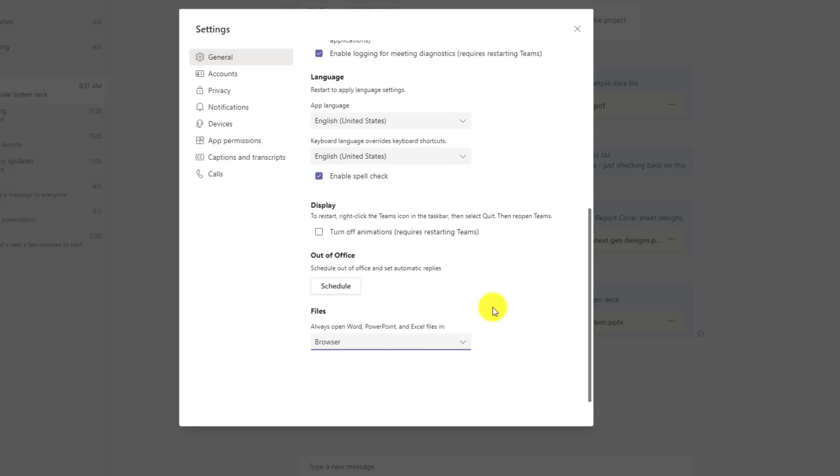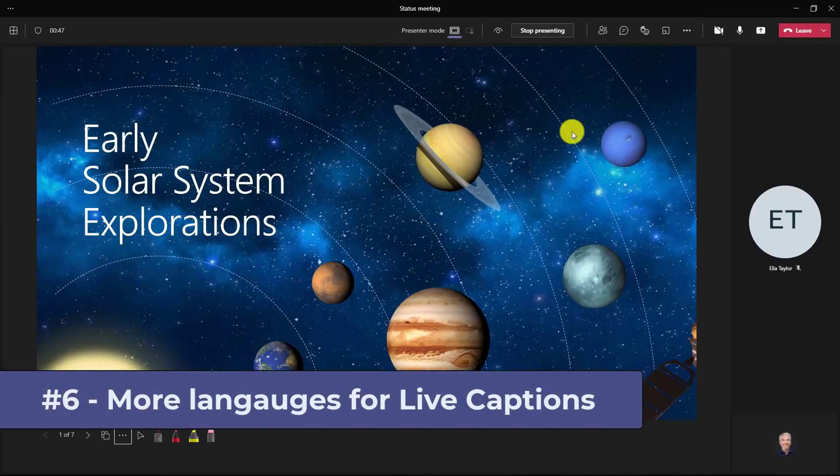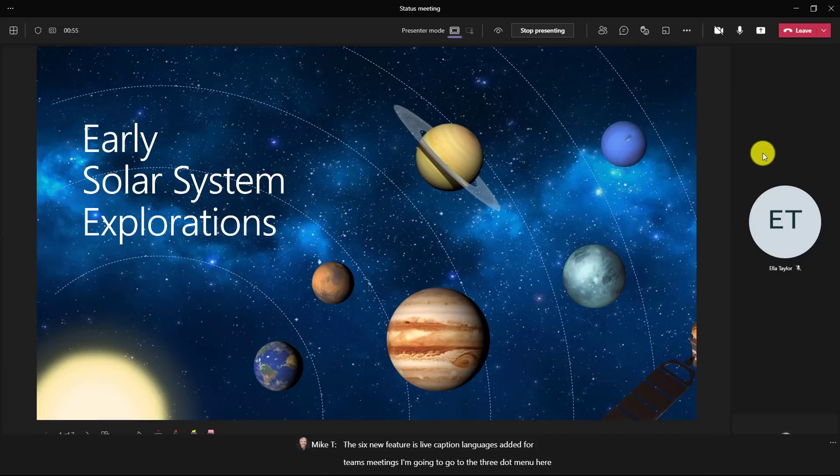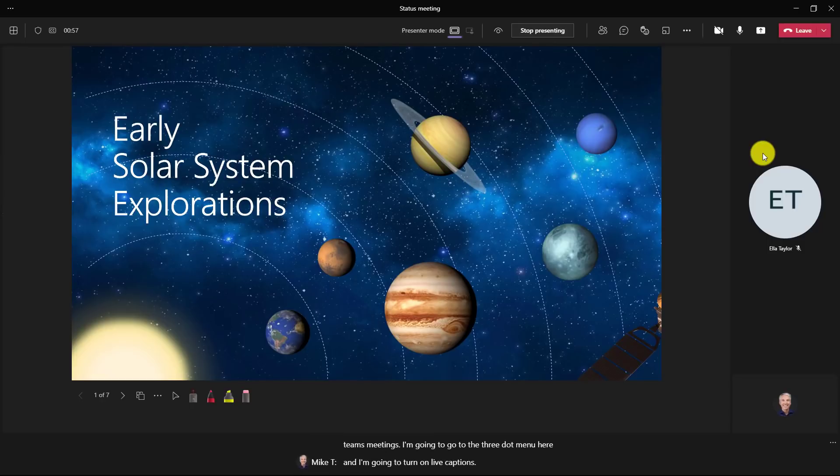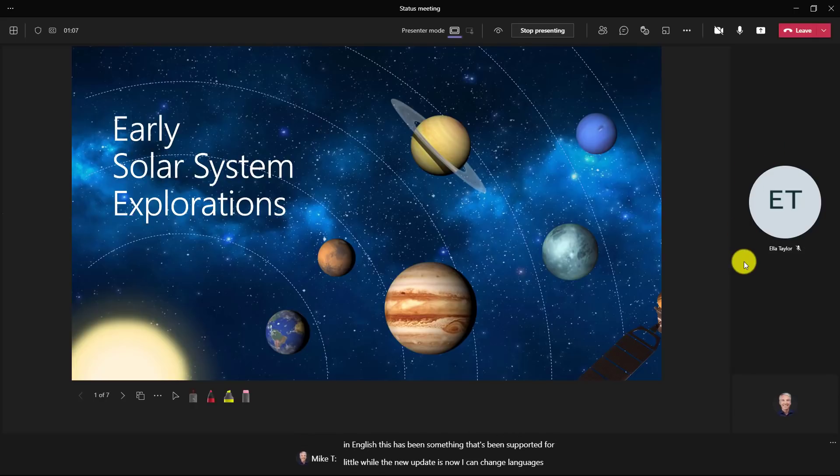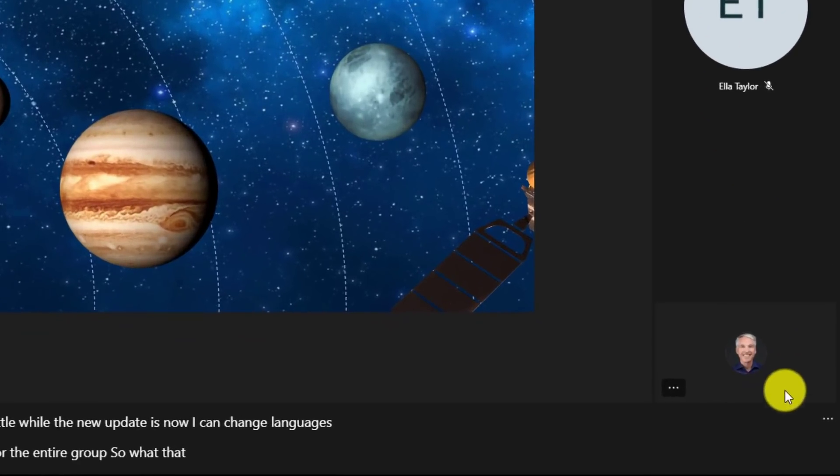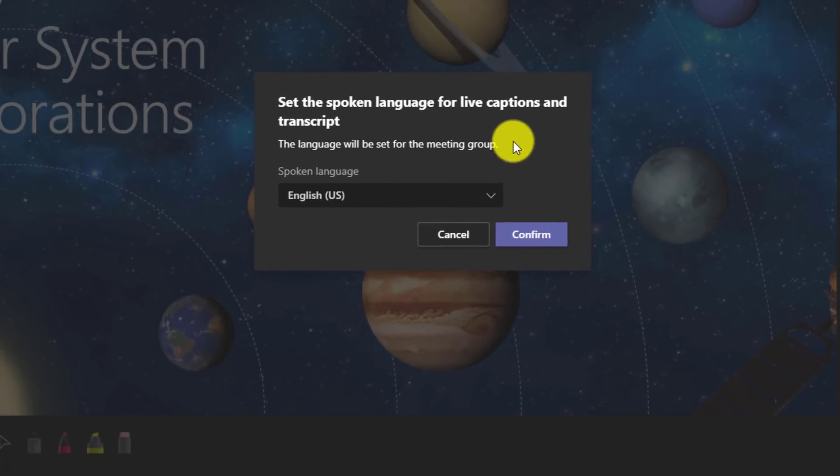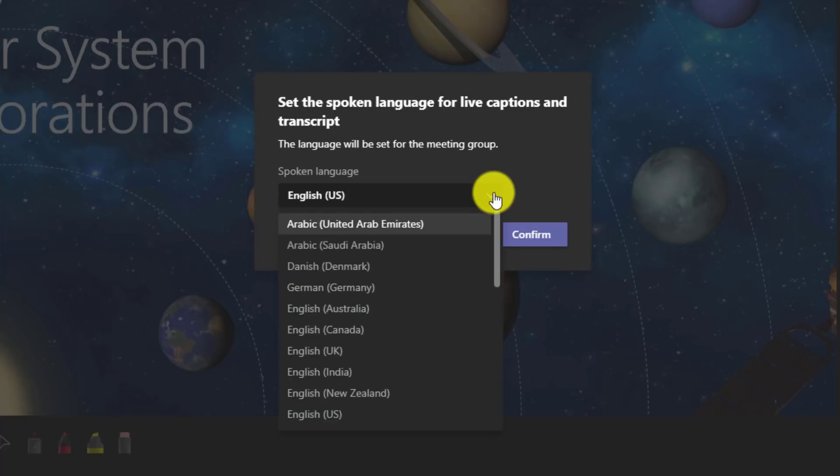The sixth new feature is live caption languages added for teams meetings. I'm going to go to the three dot menu here and I'm going to turn on live captions. You can see along the bottom that live captions are coming in English. This has been something that's been supported for a little while. The new update is now I can change languages for the entire group. So what that means is let's say I go down to the three dot menu in the lower right I click this and say change spoken language.